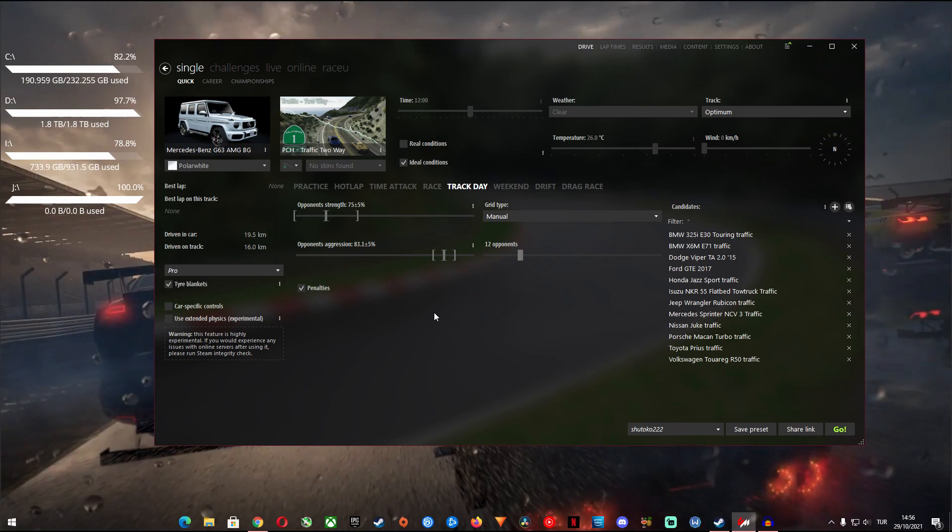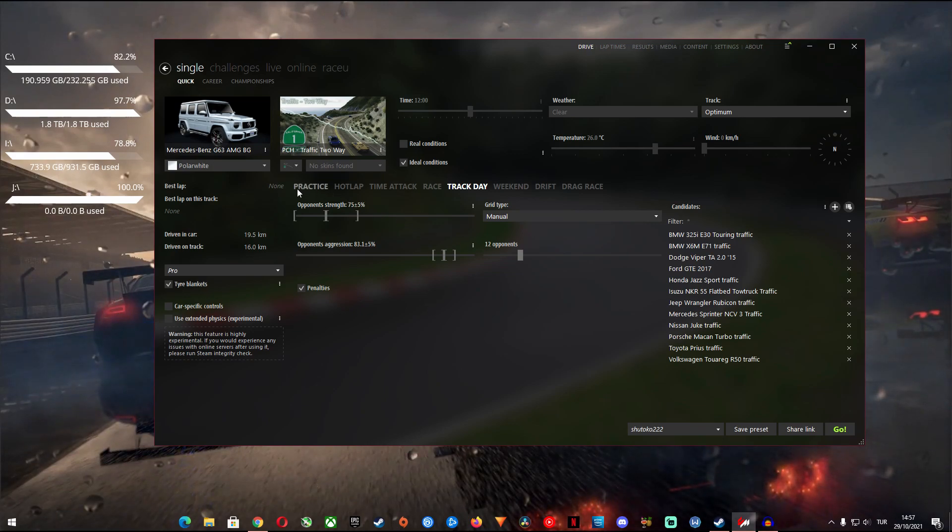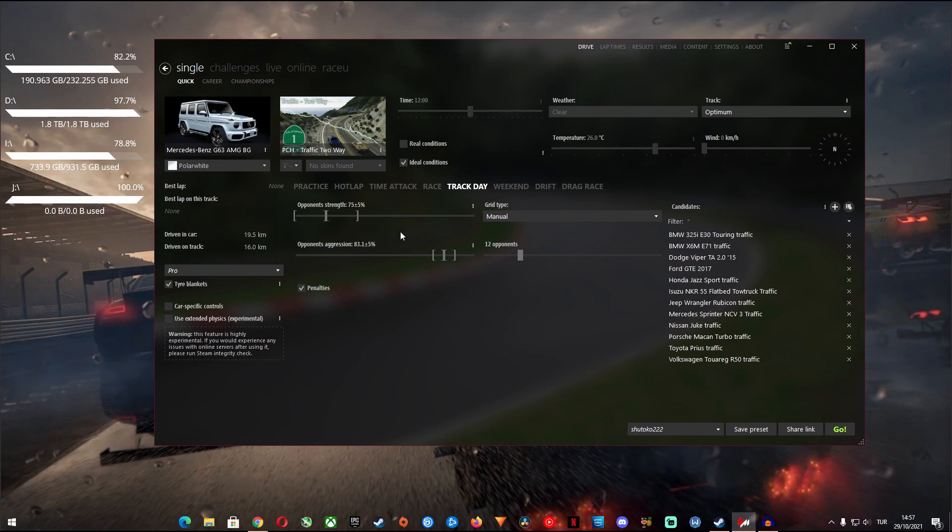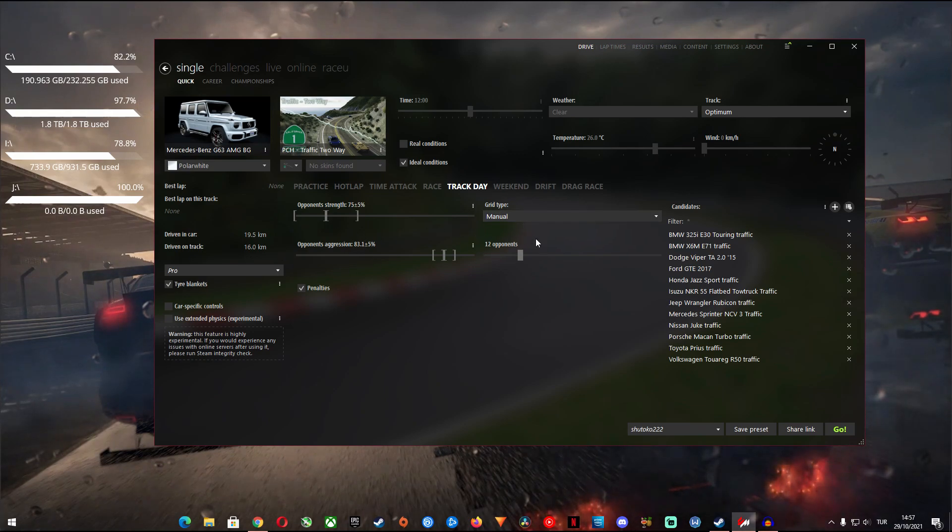Once in here you will see the settings such as opponent strength, aggression, grid type, number of opponents and candidates.